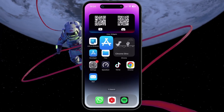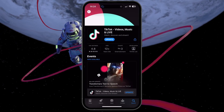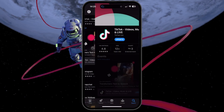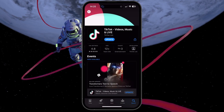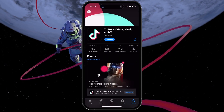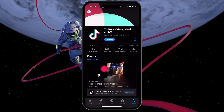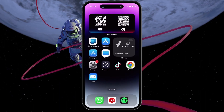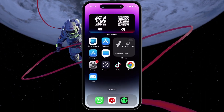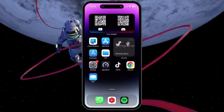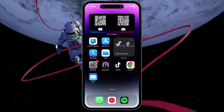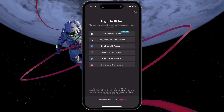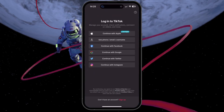First, it's crucial that you're running the latest version of the TikTok app. If not, head over to your App Store or Google Play and update the app. This ensures that you have all the latest features and security patches. Open the TikTok app on your iOS or Android device.